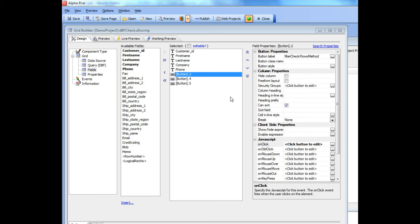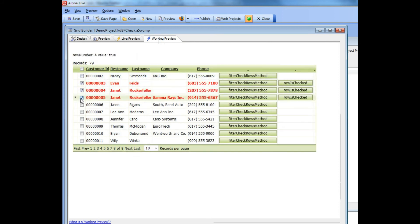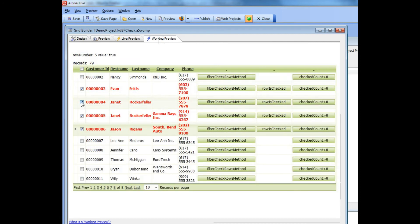In the previous video we showed how when you check a row there's a message that gets written over there. So you can see that as I click that row it says row number 5 the value is true, row number 5 the value is false.